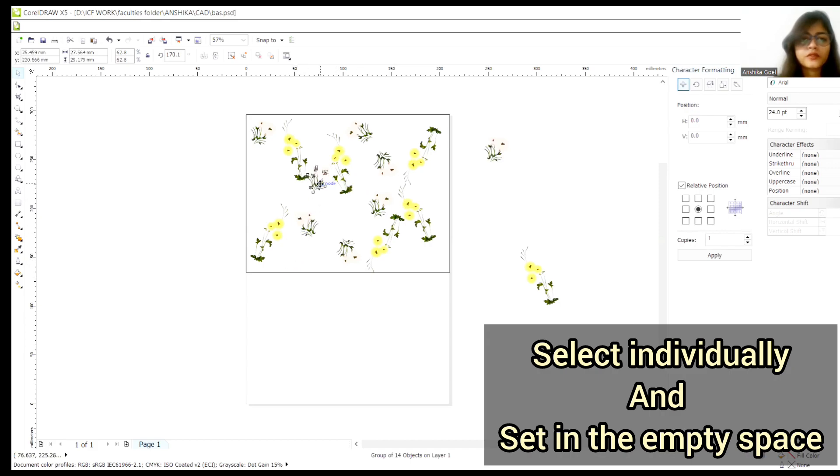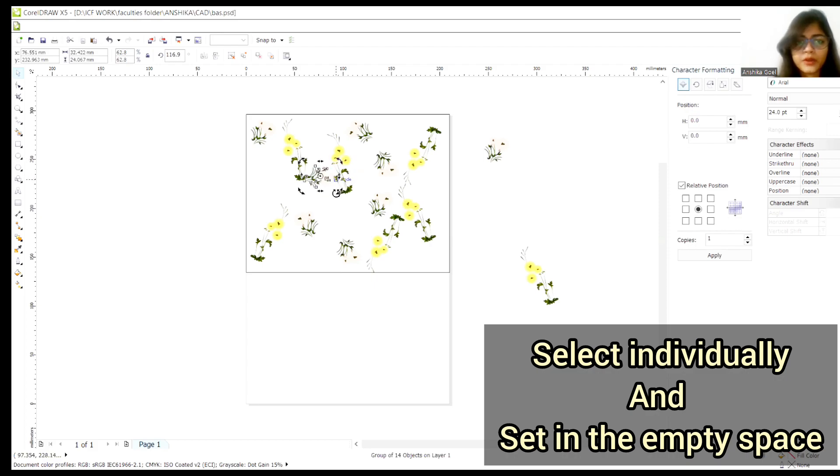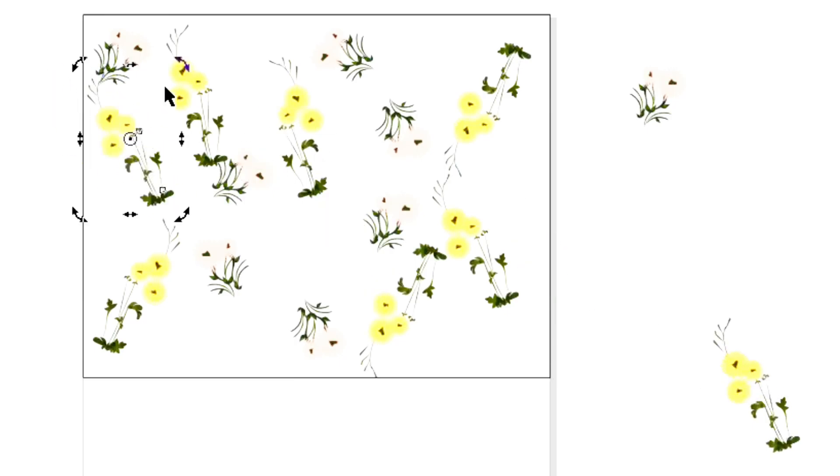So what I'll do is, I'll randomly put some motifs to develop your print.